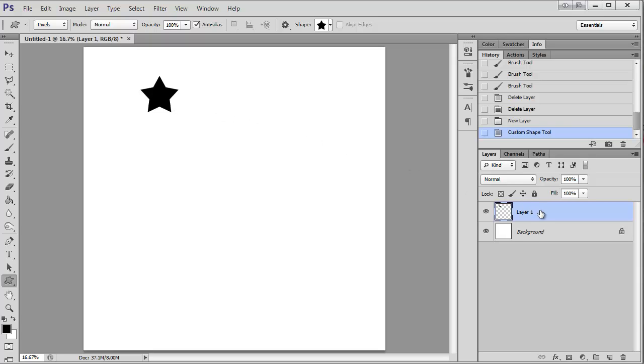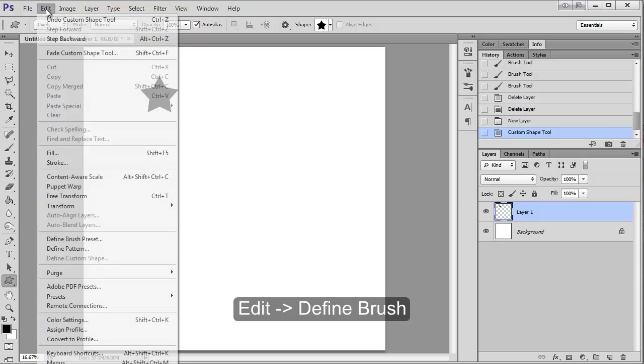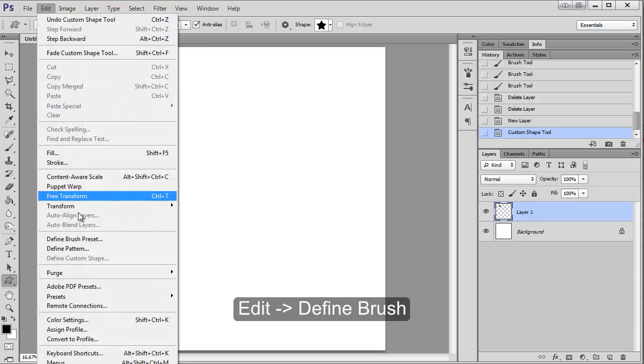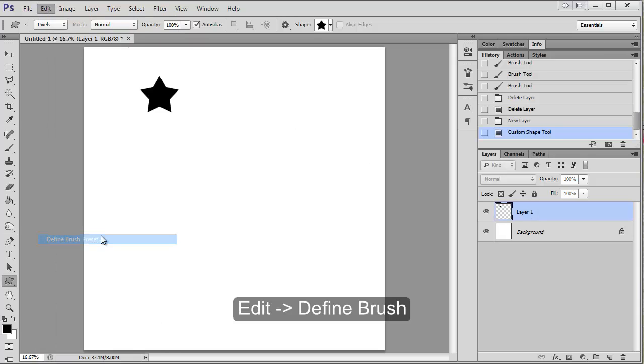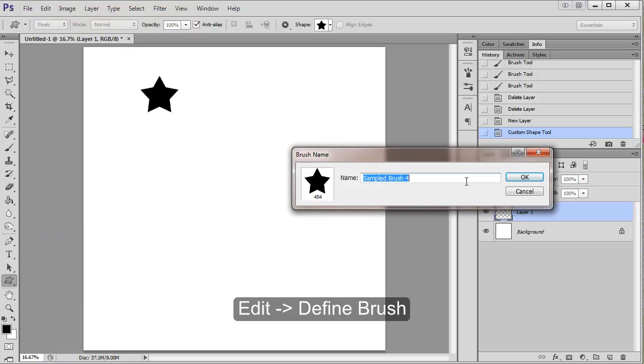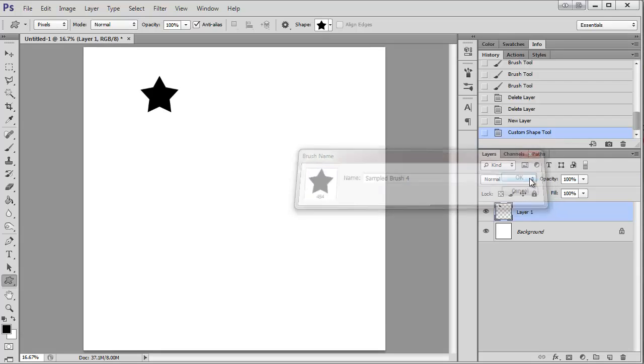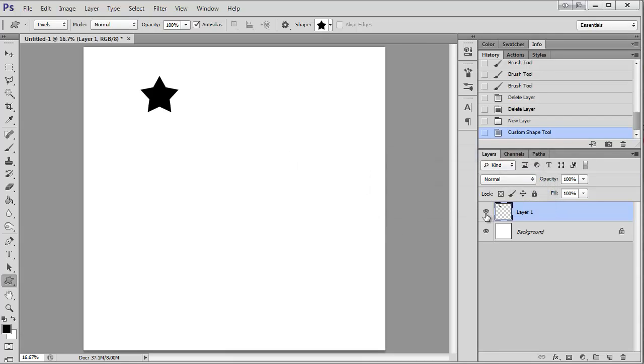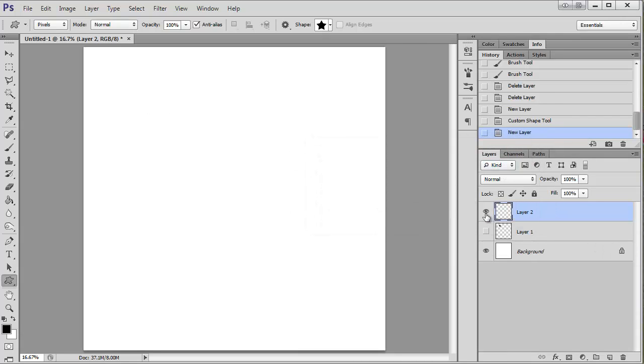Now that I have my shape layer selected over here, I'm going to come to edit, define brush, say OK. I'm going to turn this off and make a new layer.